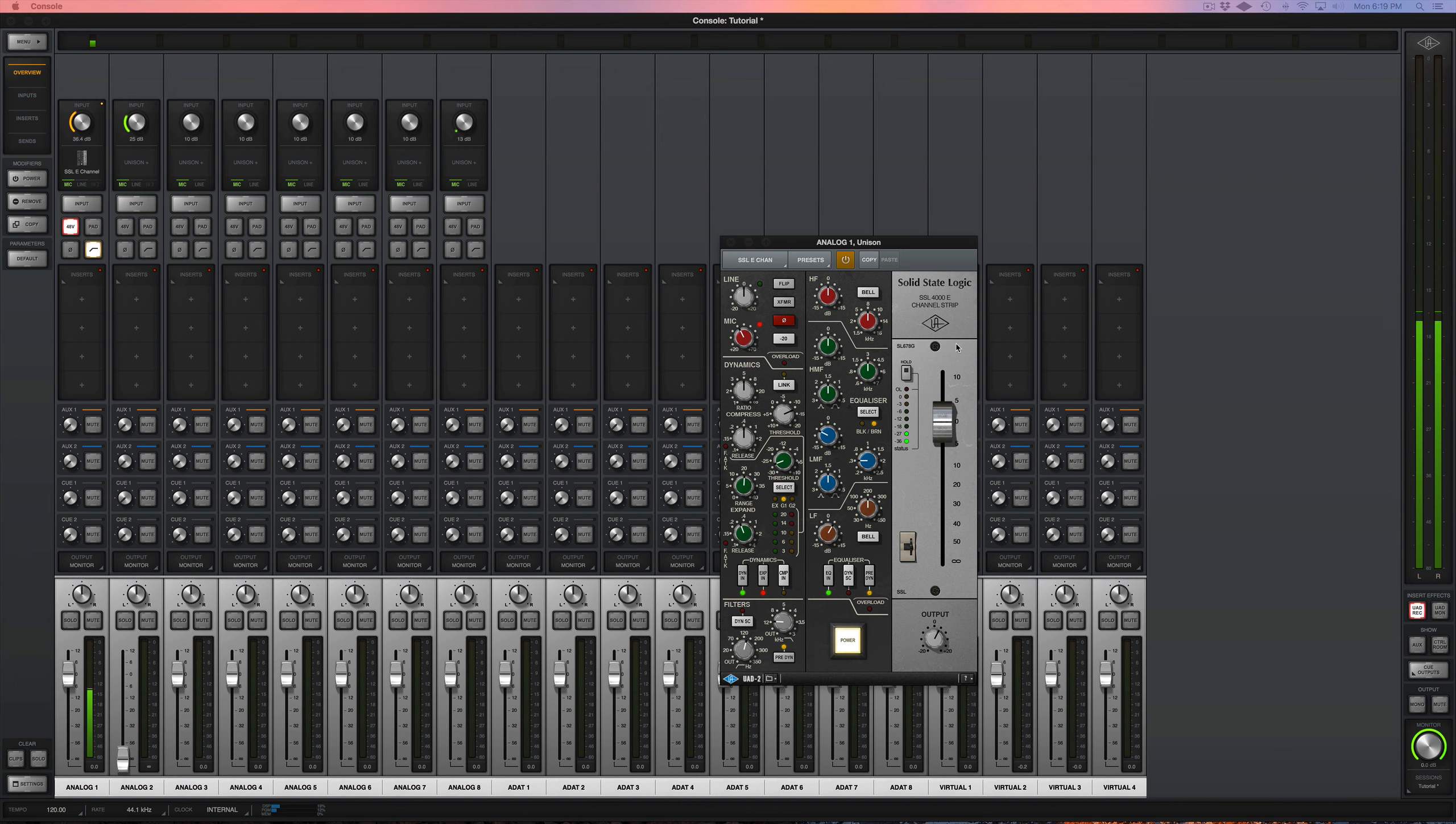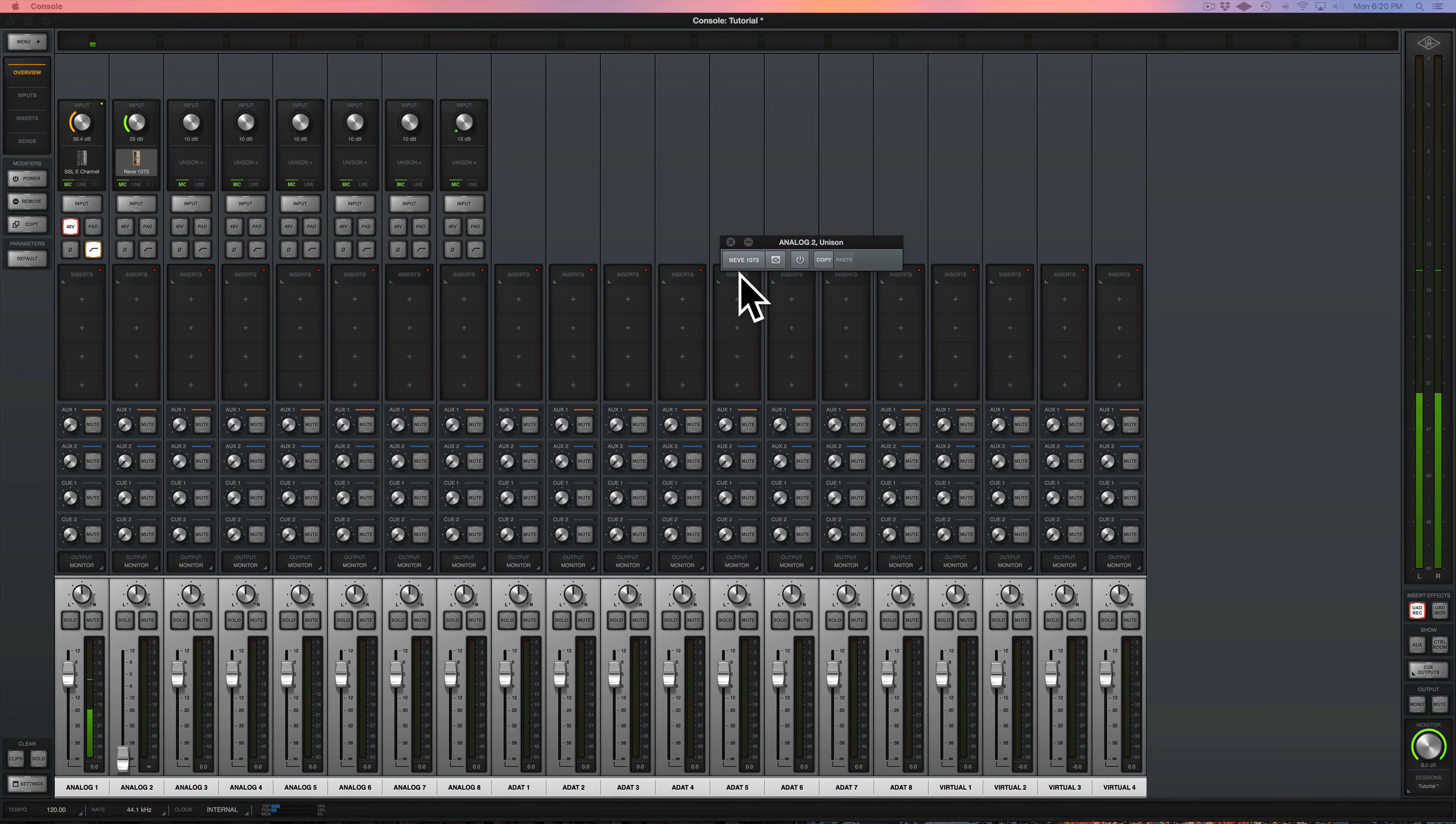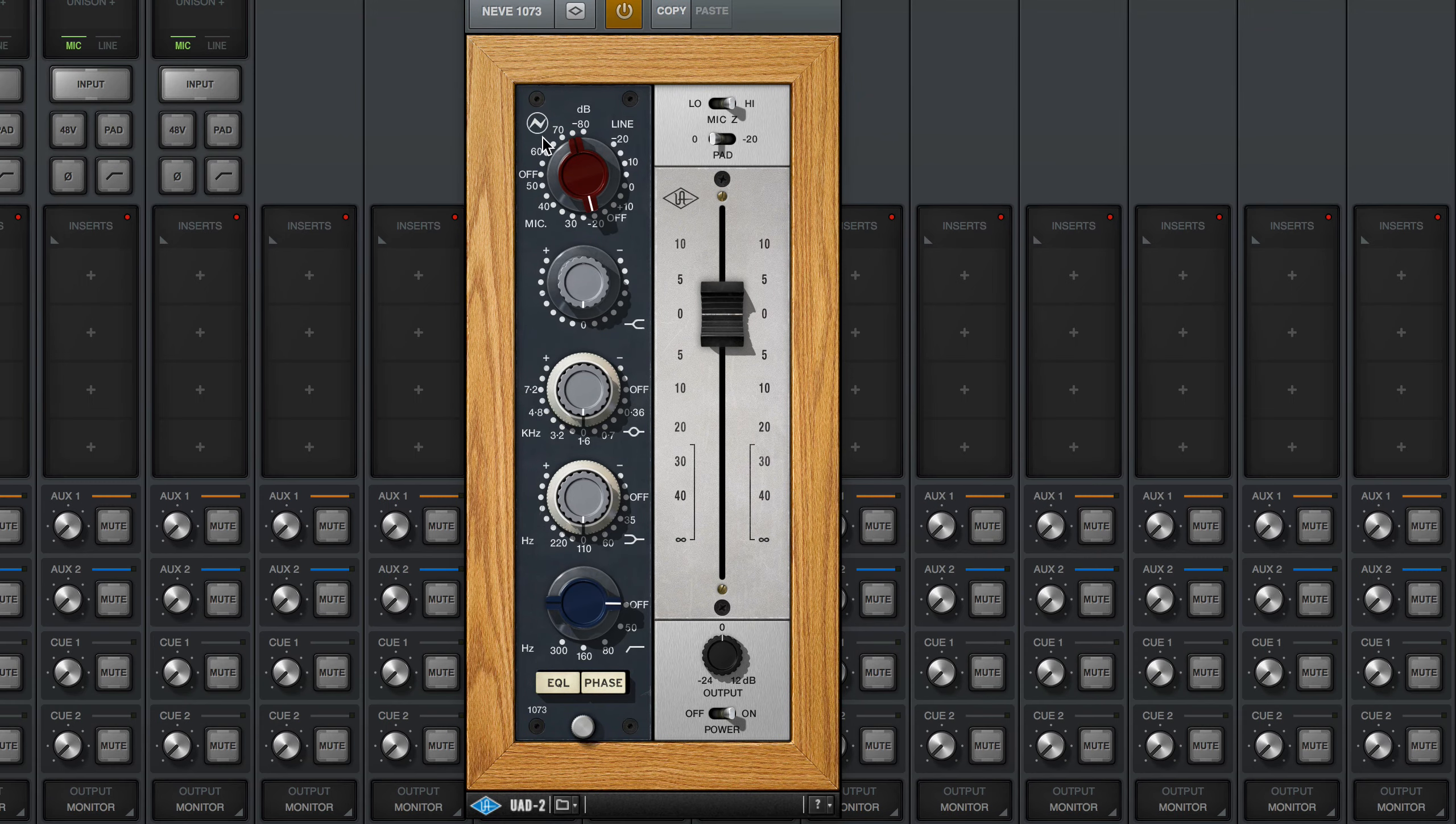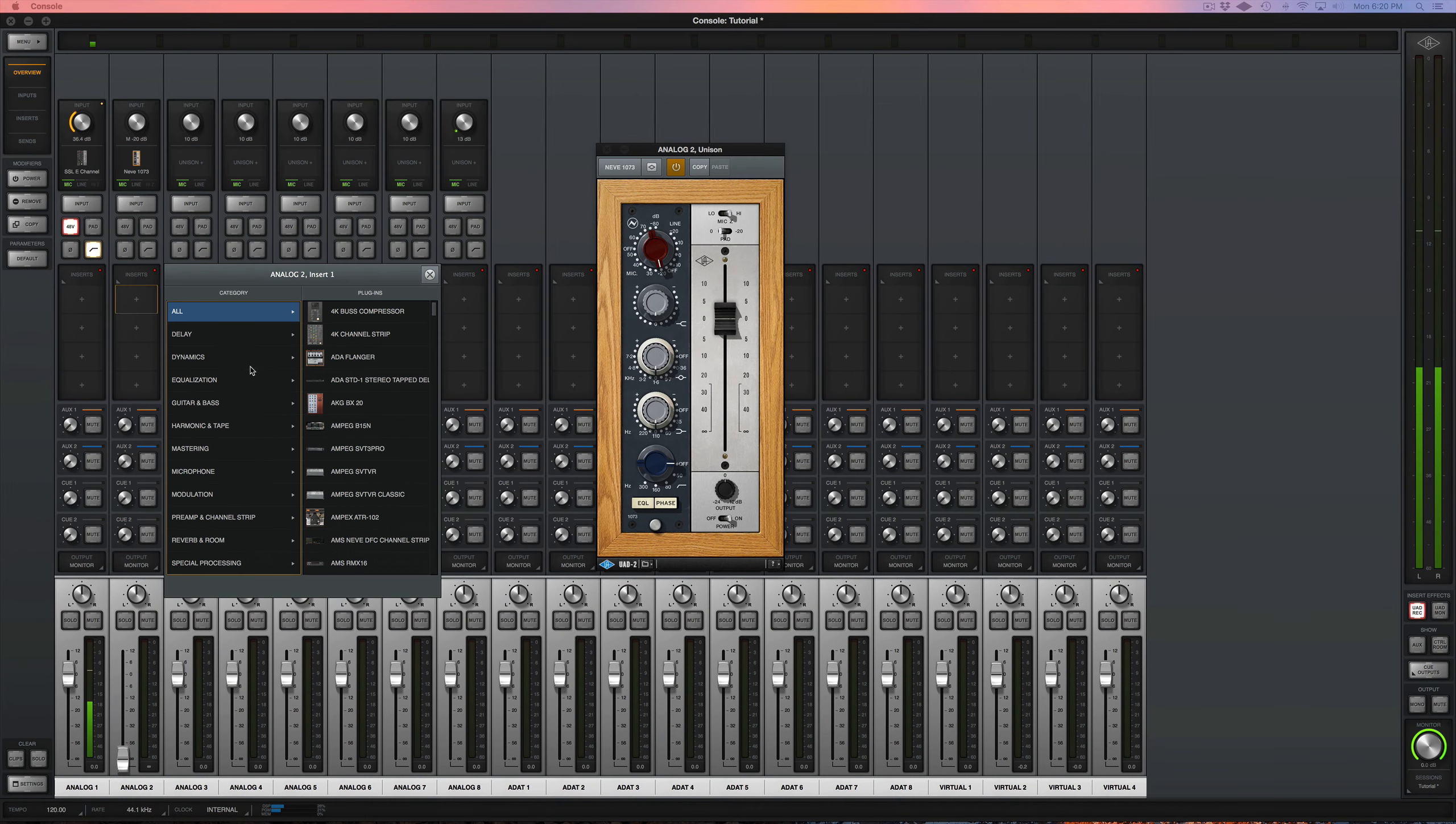These plugins are also modeled so well after the analog gear that they come from. So my typical vocal chain would be a Neve preamp. You throw a Neve preamp on there for some warmth, and then maybe you throw on an 1176.